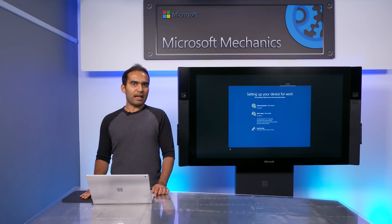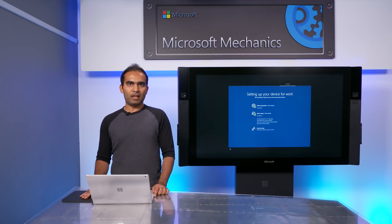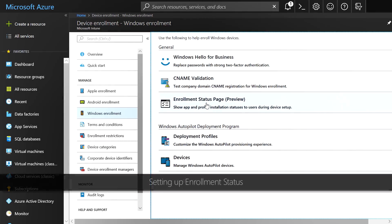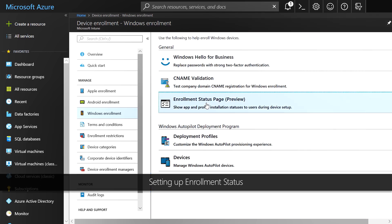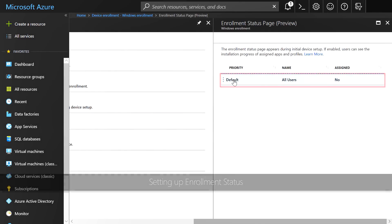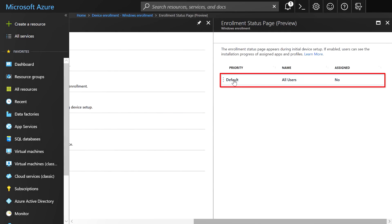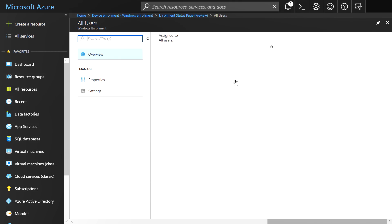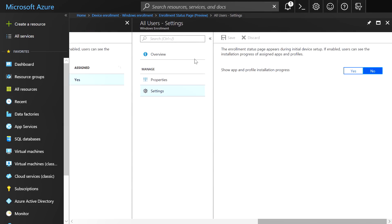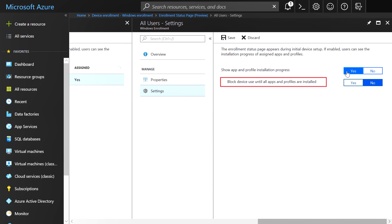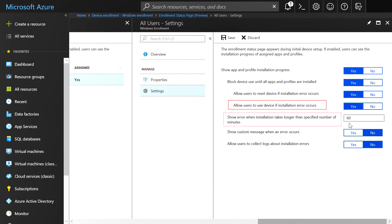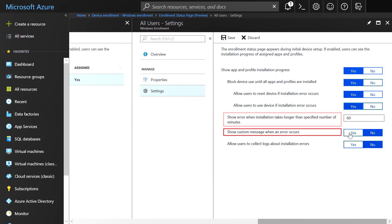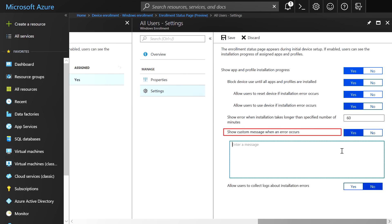Configuring enrollment status in Intune is really simple. In the Windows Enrollment section, click on the enrollment status. I'm going to select all users group to apply the enrollment status to, click on the settings, and opt into displaying the enrollment status. You can choose to block the device, choose what actions users can take in case of unexpected failures, specify how long the device should stay in enrollment status, and even specify a custom message in case of errors.